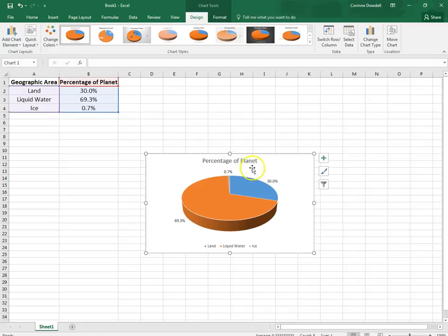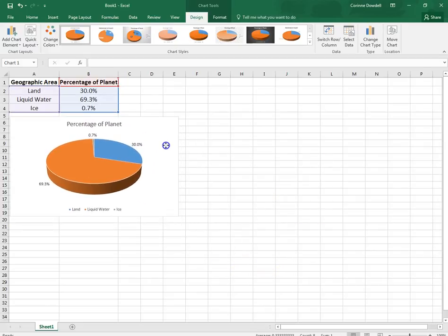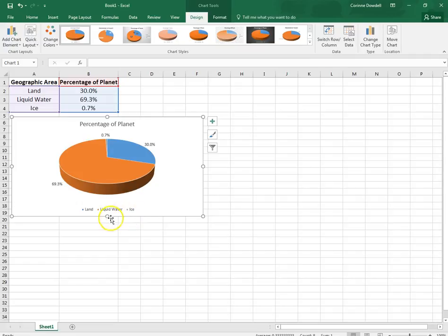We are then going to position our chart under our data. So remember click in the white area to move it. We are going to stretch it out to the end of column F and down to the bottom of row 21.